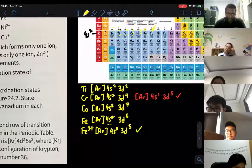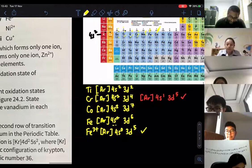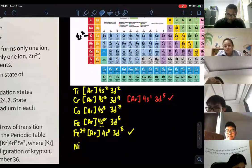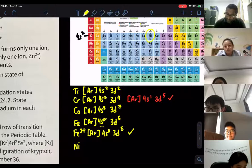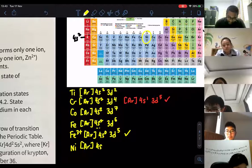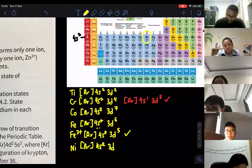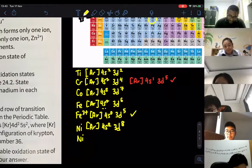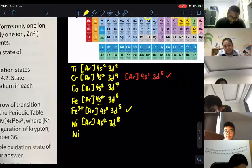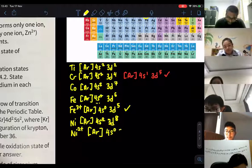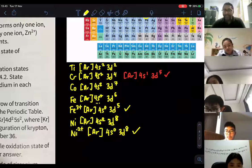For nickel, counting the D electrons gives argon, 4s2, 3d8. For Ni2+, you remove two electrons from 4s, giving argon, 4s0, 3d8.